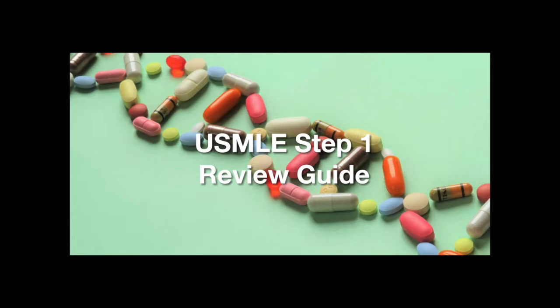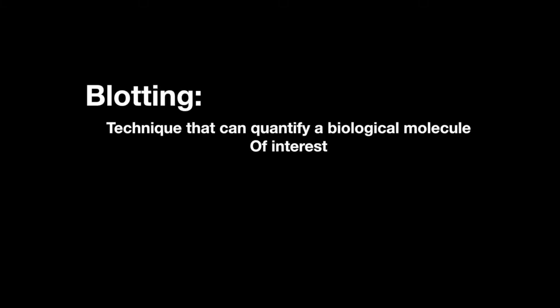Welcome to the Step 1 Review Study Guide, and in this lesson we learn about the blotting procedures. Blotting is a technique that can quantify a biological molecule of interest.